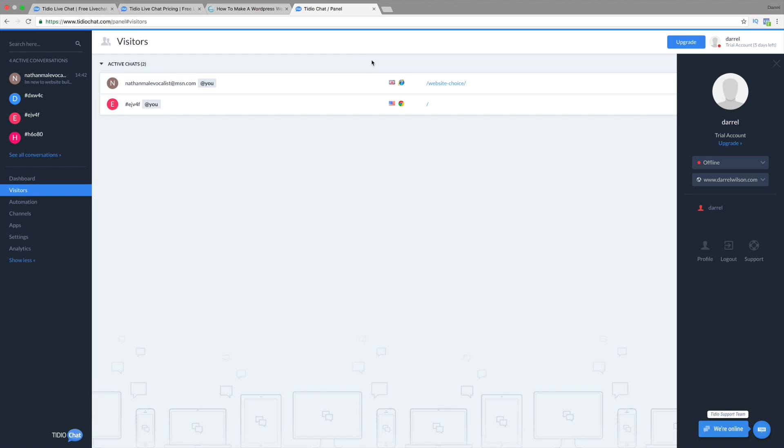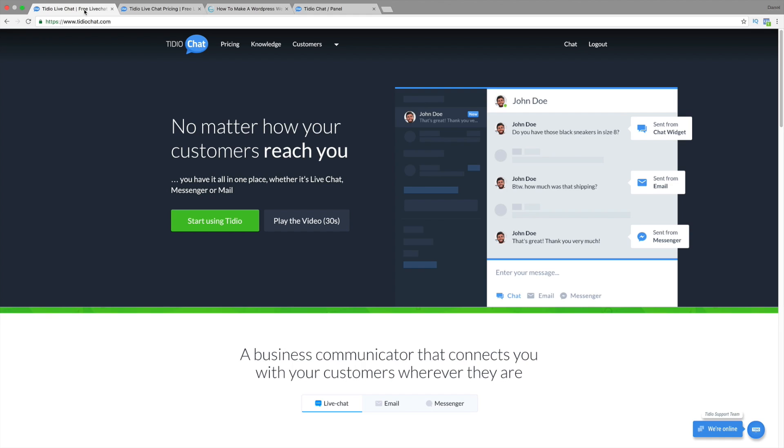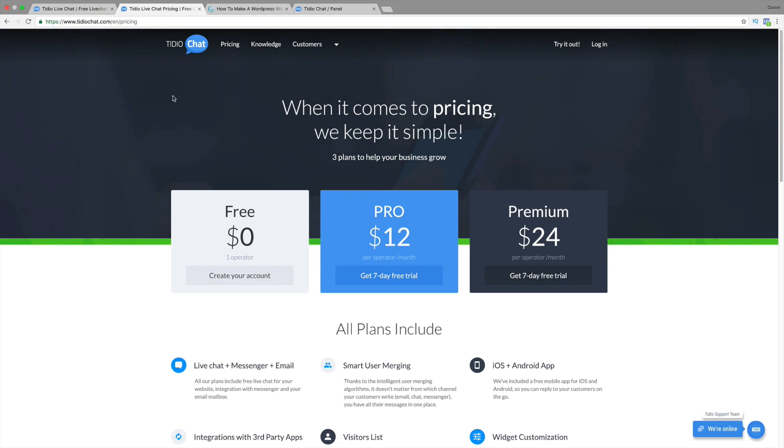Go ahead and click on the link in the description. It'll take you to this website called TidioChat. And this is a free plugin. You don't have to pay for anything, but they do have different pricing options. So I will talk about that right now.